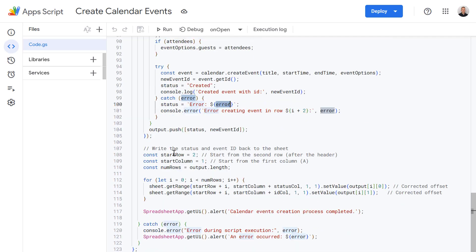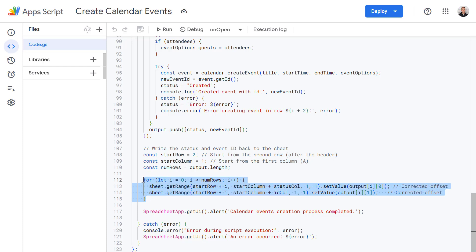And then after attempting to create the event, we've got a code block down here which will write the status back to the sheet and the corresponding event ID as well. And the advantage of doing it this way is the script not only creates the events for us but also helps track which events have already been created and added to your calendar.